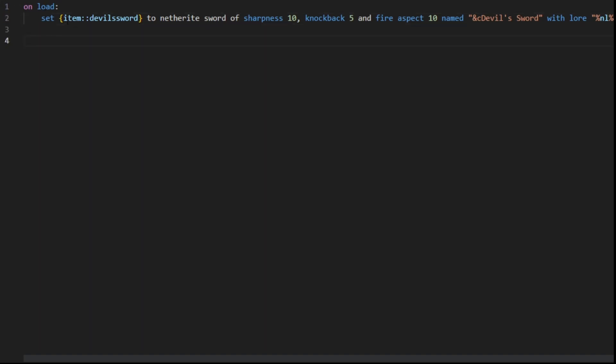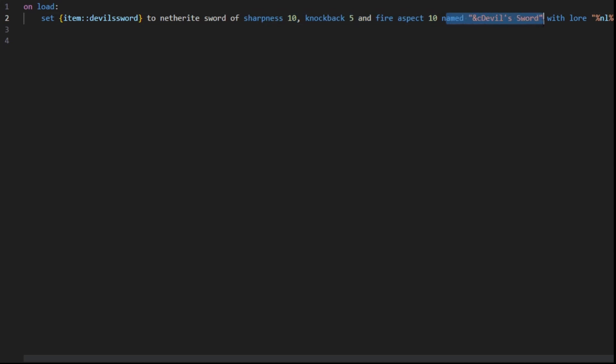Basically, what we've done is we registered a variable item to a Netherite Sword with these enchantments, with the name here and the lore here.